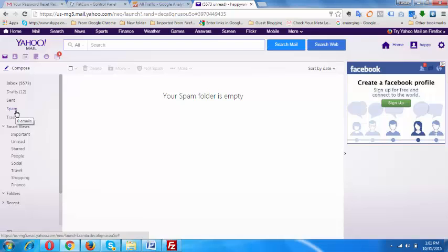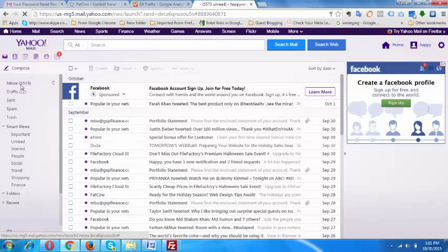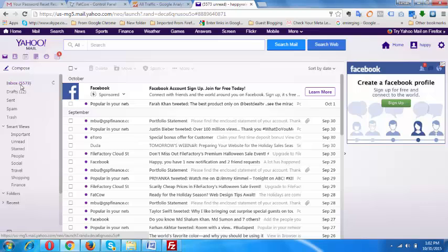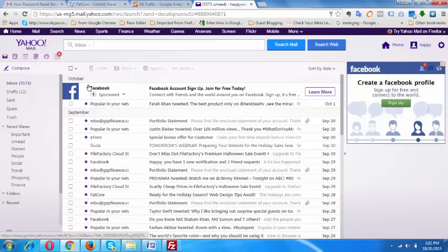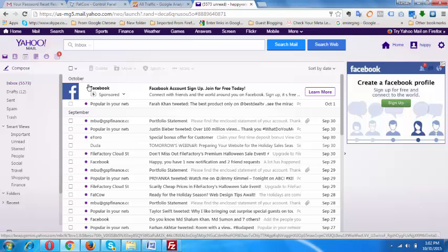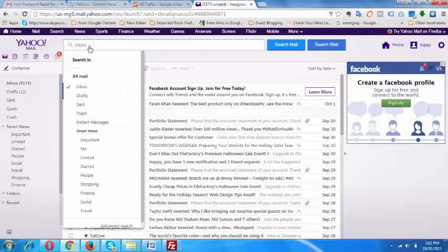If you want to delete all the messages from your inbox, then what you can do is click right here underneath this and select inbox. Make sure you have inbox selected right here, and then you check again this and select advanced search.